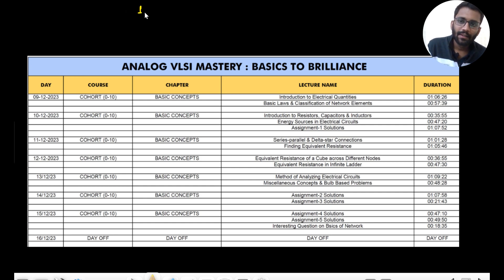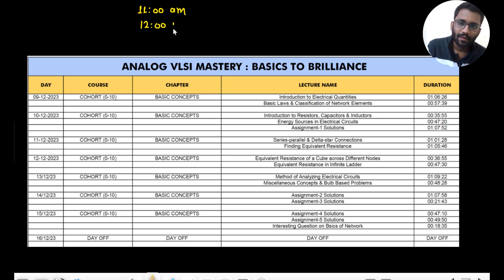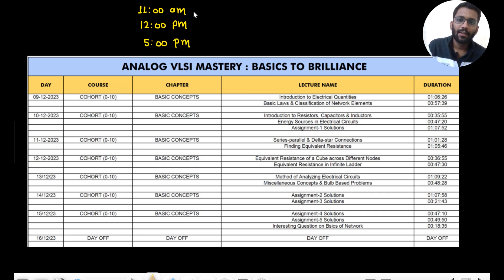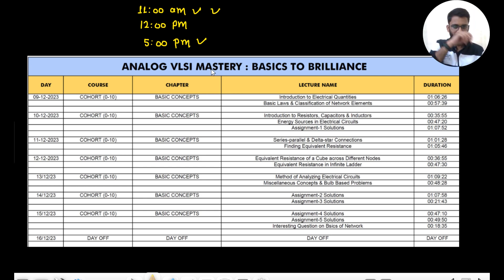If there are three videos, the timings will be 11 AM, 12 PM, and 5 PM. If there are two videos, the timing will be different accordingly. And if there is only one video, then it will have its own timing.